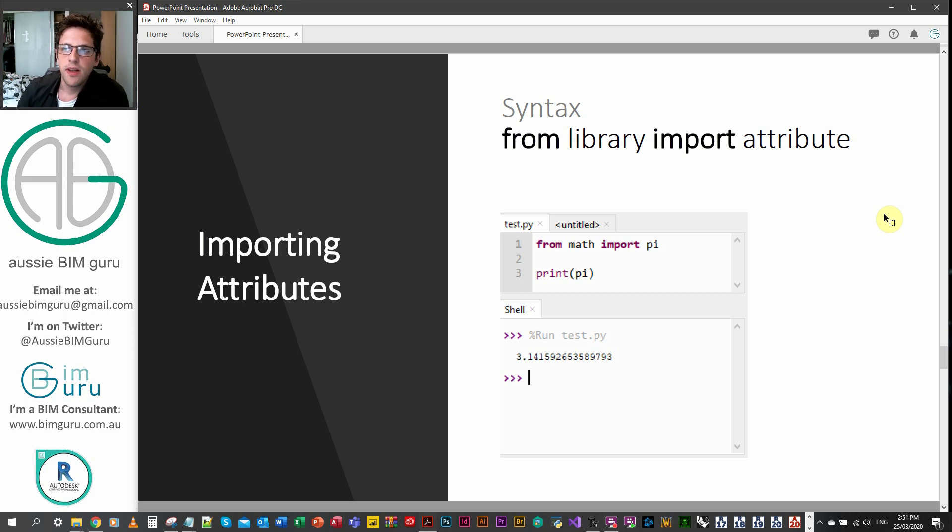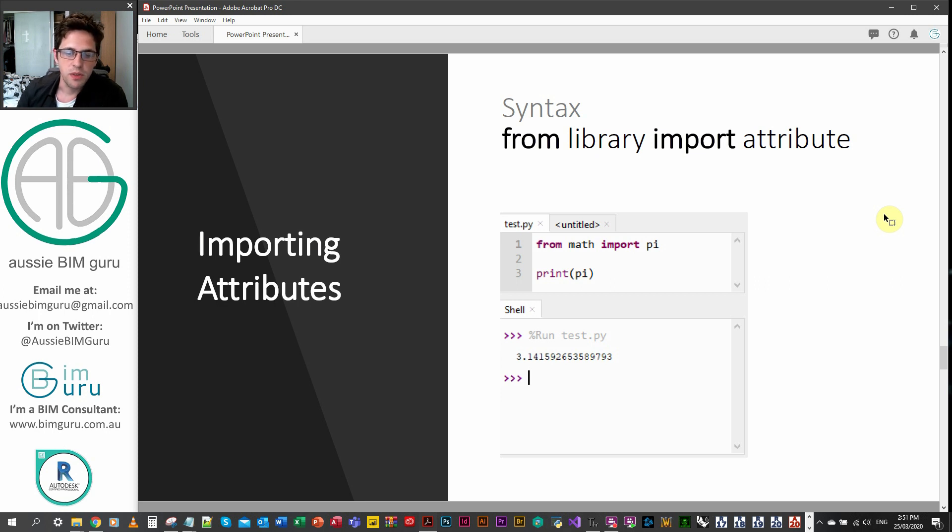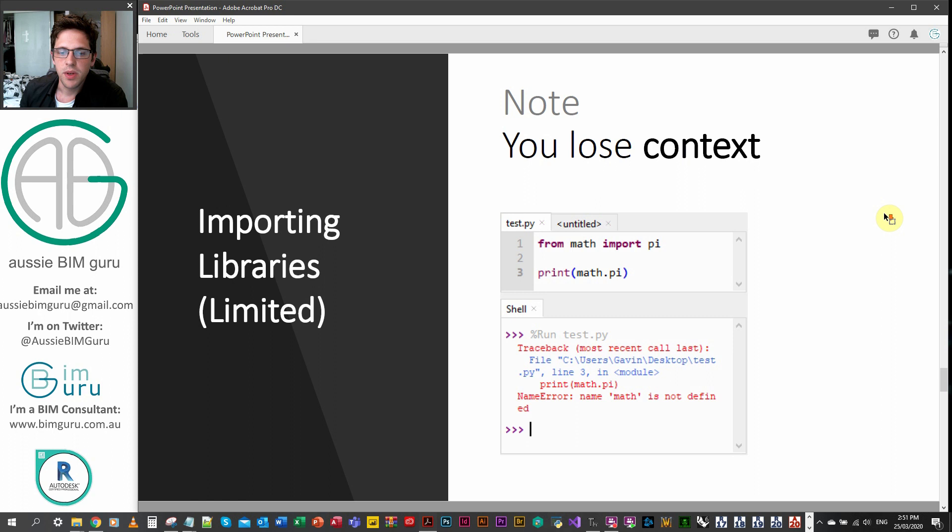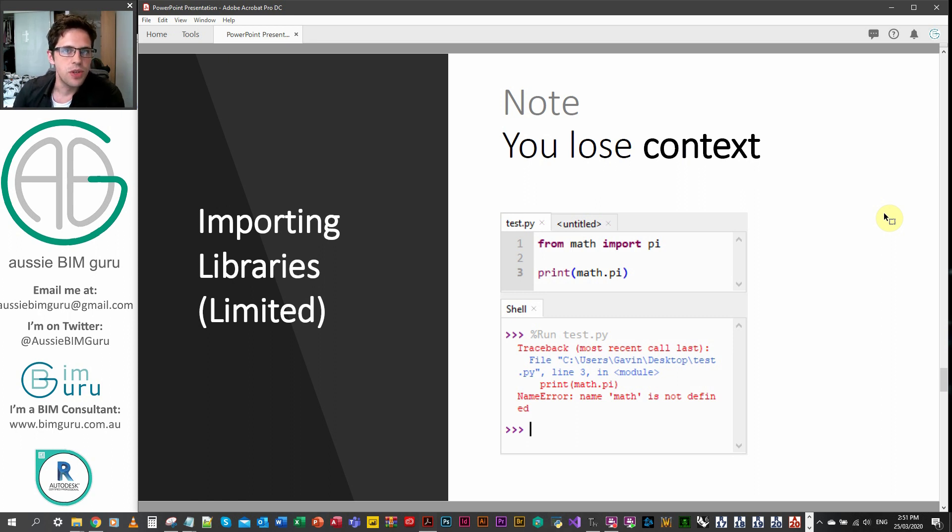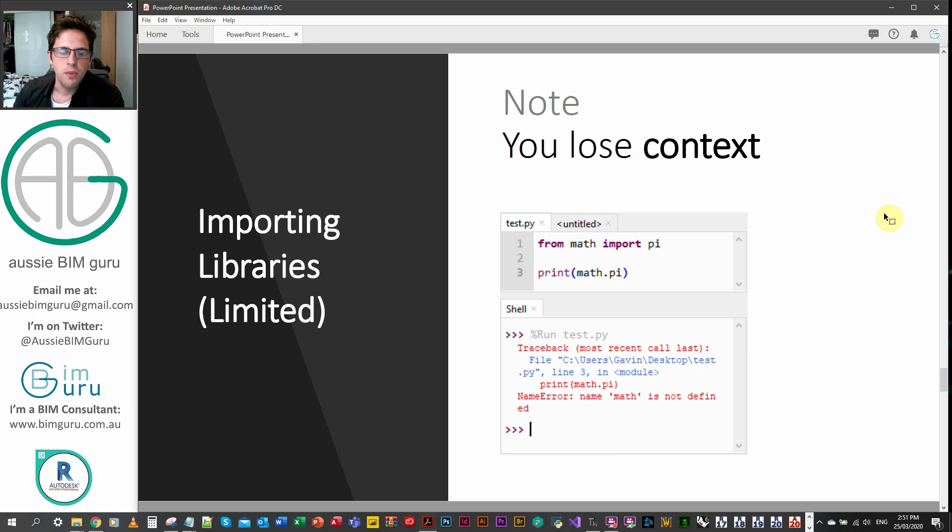And then all we have to do is call on the actual object itself, which is pi. And we don't need to say math.pi. But it's important to note, you lose what's called context when you do this. So if I say from math import pi, and then I say print math.pi, you can see that it doesn't know what it's looking for because it doesn't have math.